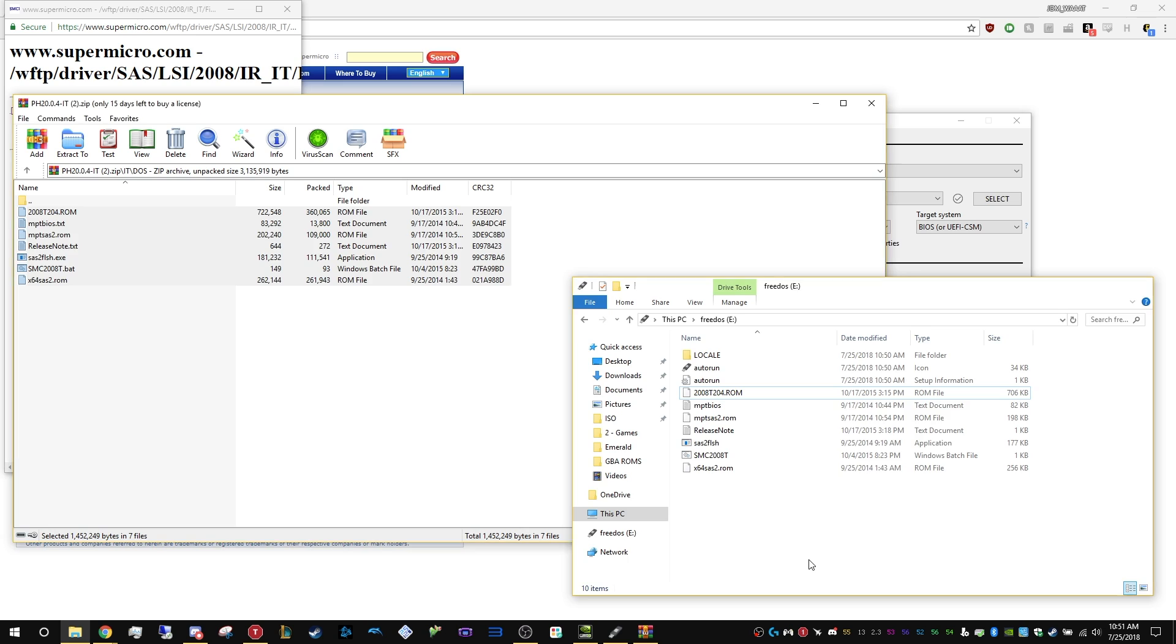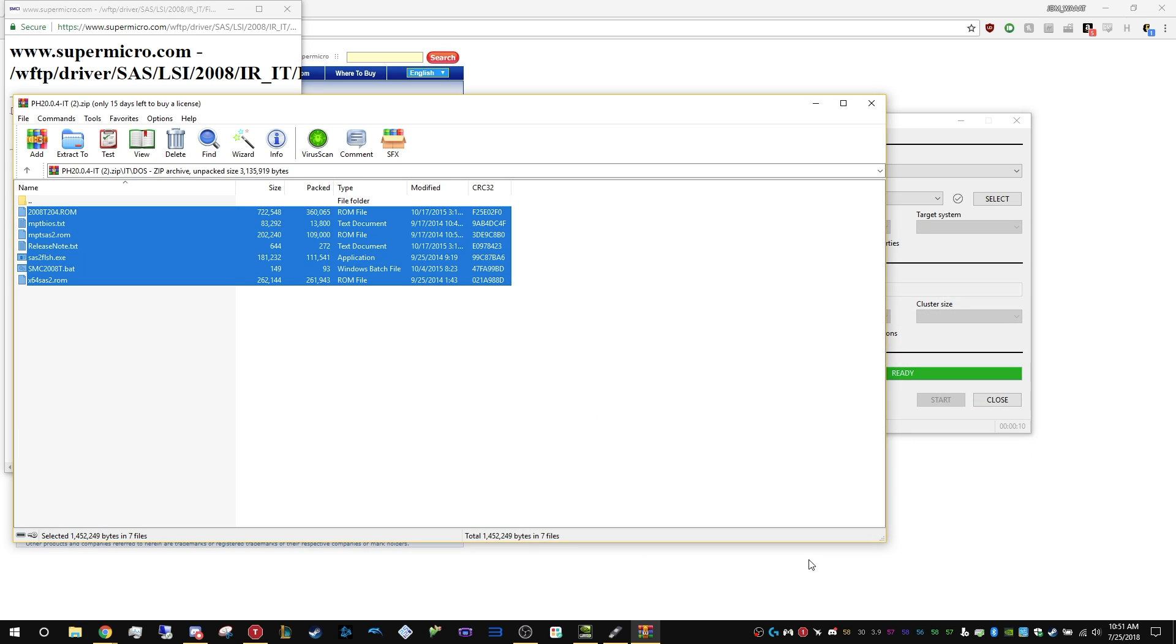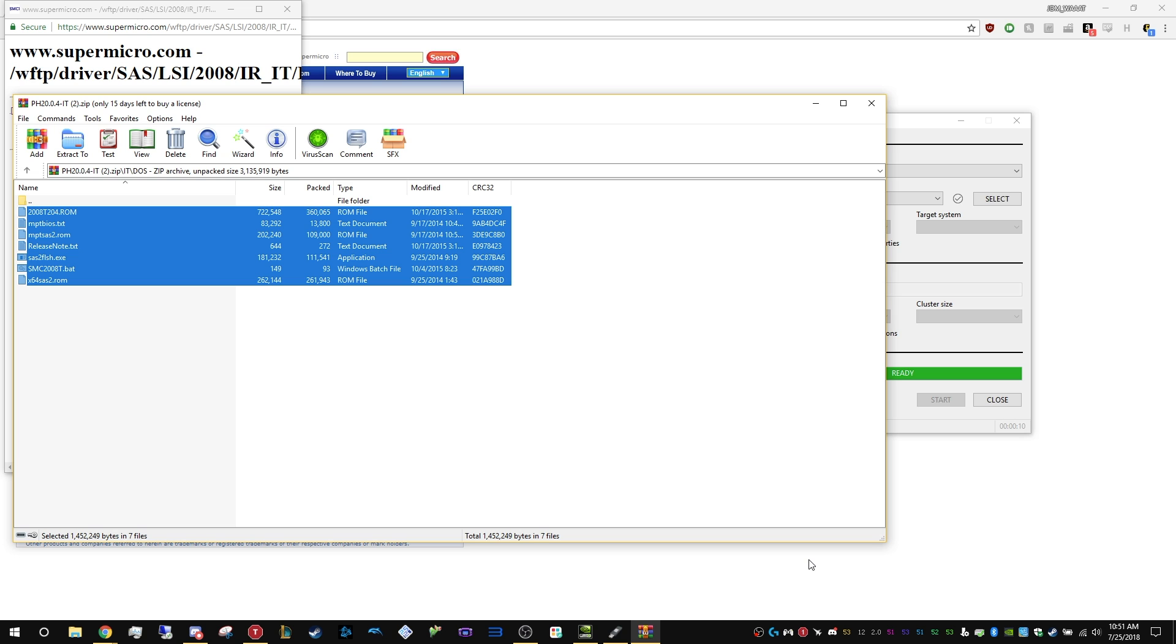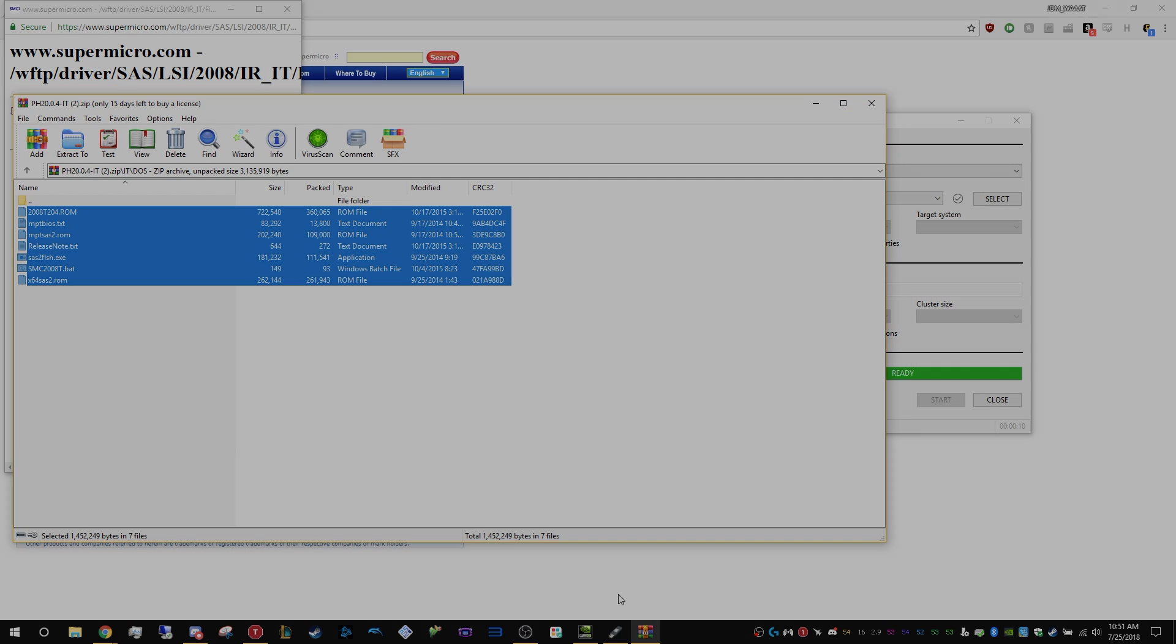Then what we're going to do is insert it into our motherboard, and make sure you remove all of the drives, like hard drives, solid-state drives. Just unplug all of them from the motherboard, and we're going to boot into the DOS, and then I'll take you from there. It's just going to be a quick cut, and I'll see you in the next part.